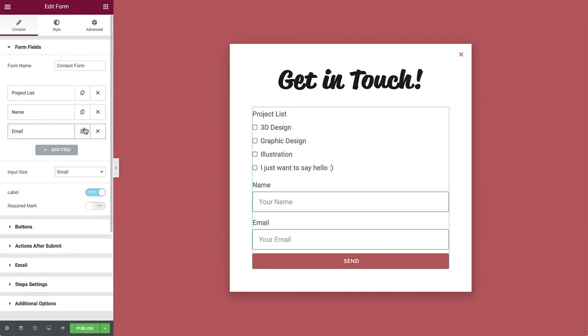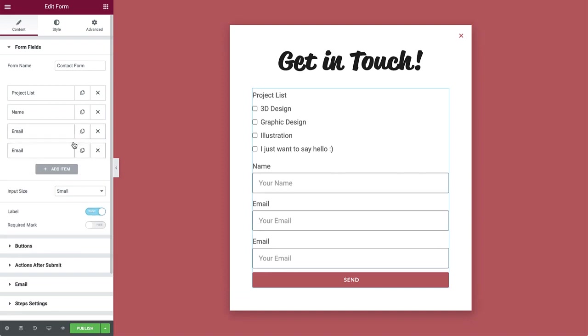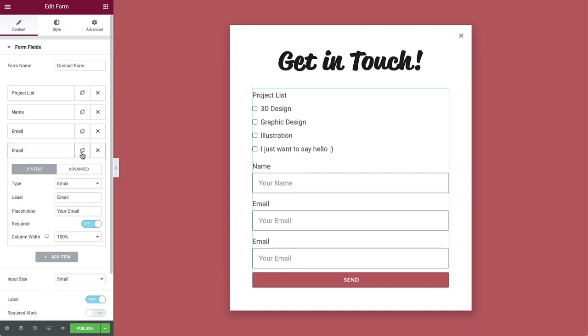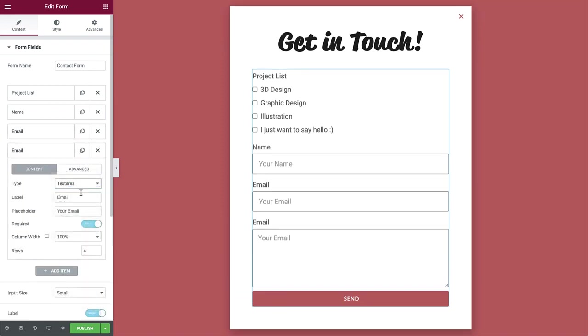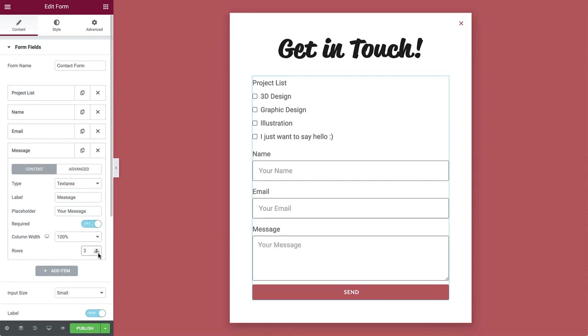Then duplicate the item one last time and change the type to text area. Then add a label and placeholder text as well. Set the rows to 3.